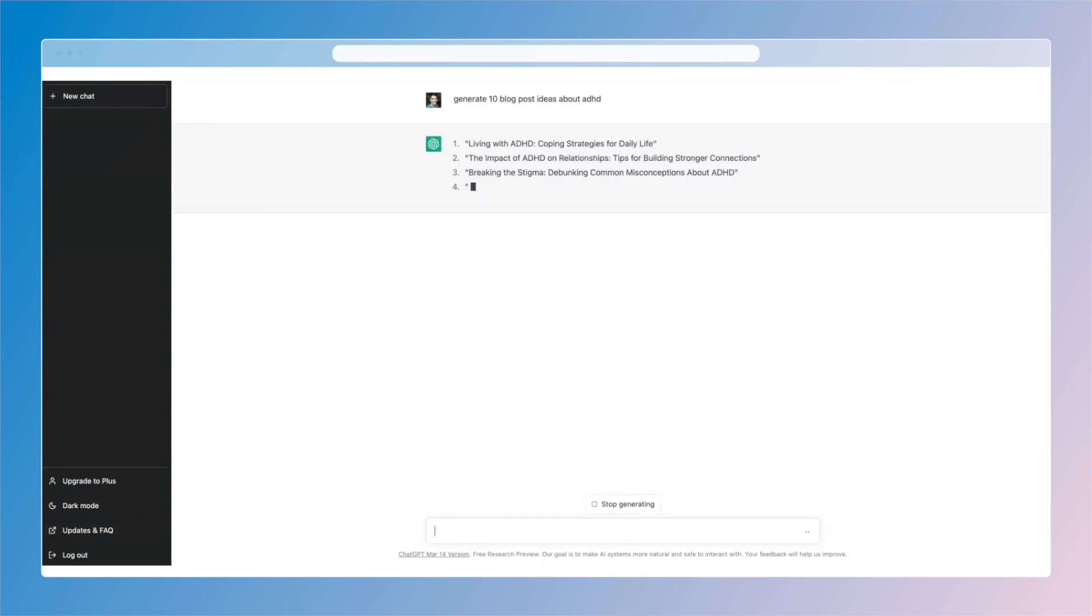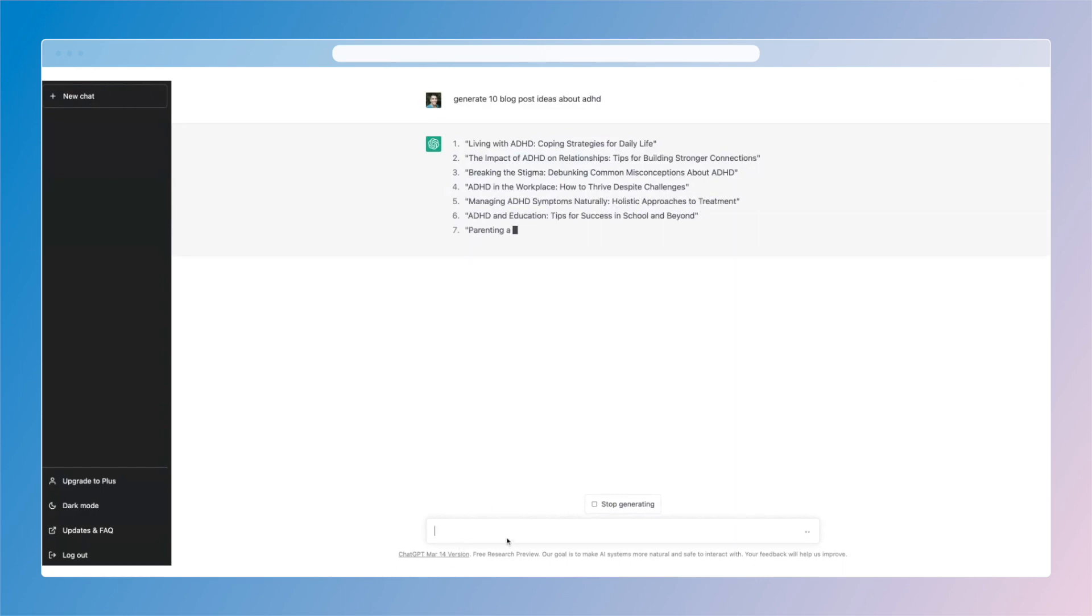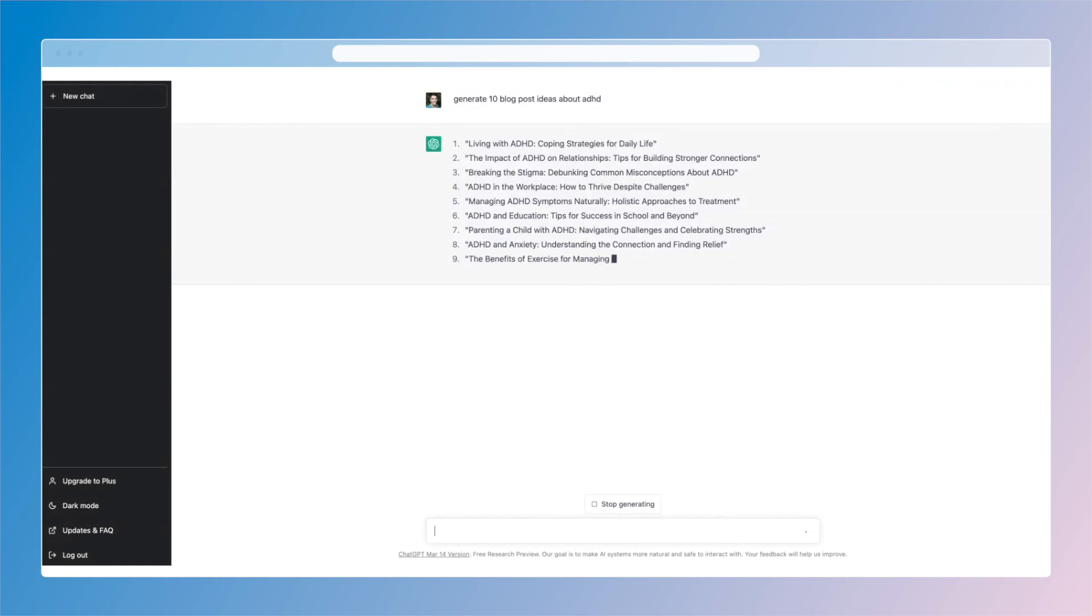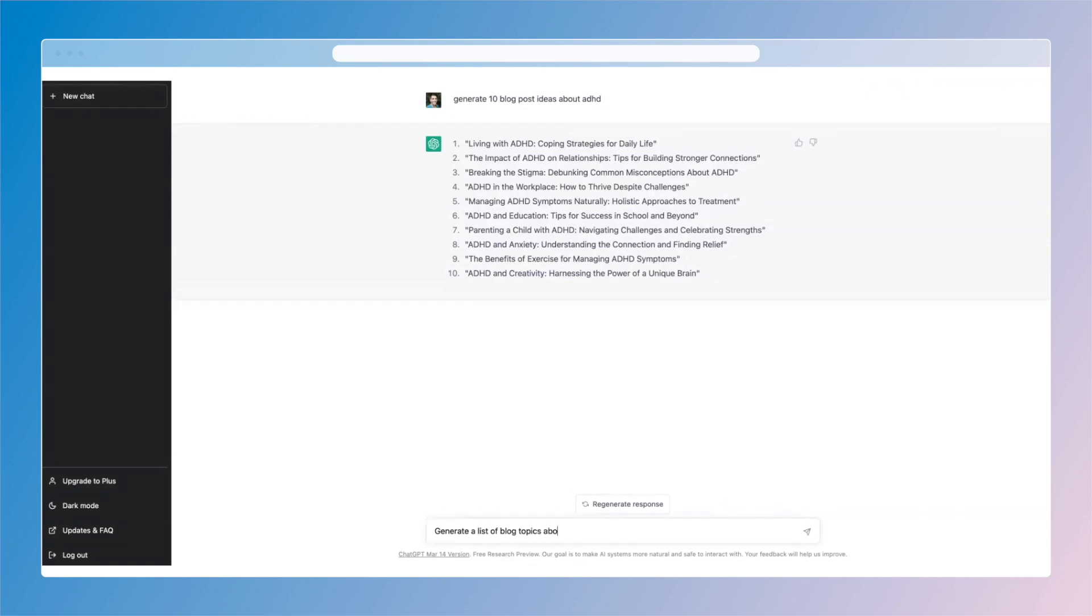Now if you want to try something a little bit different and say like that's not a great list, I've already covered these, these are too common, whatever the complaint is, you can actually be more specific and say write a list of blog topics about ADHD that are not commonly written about.